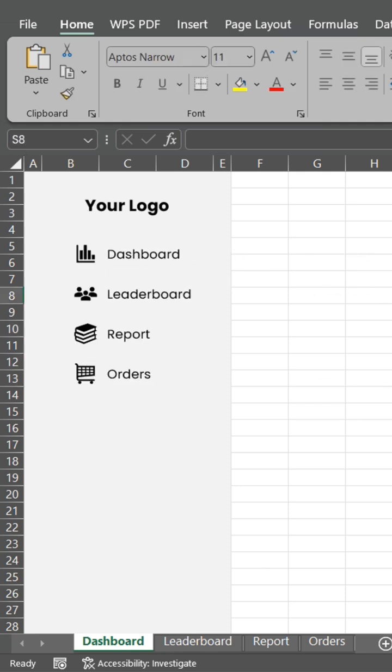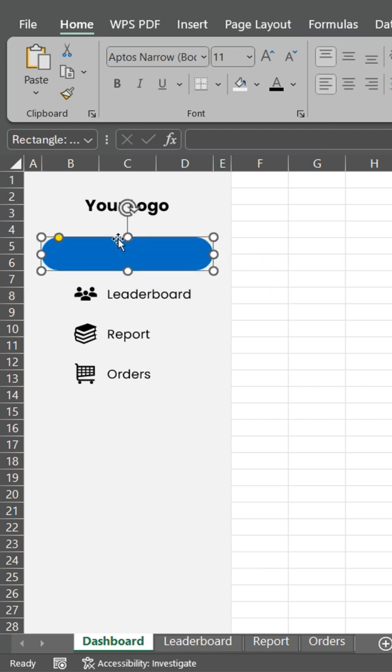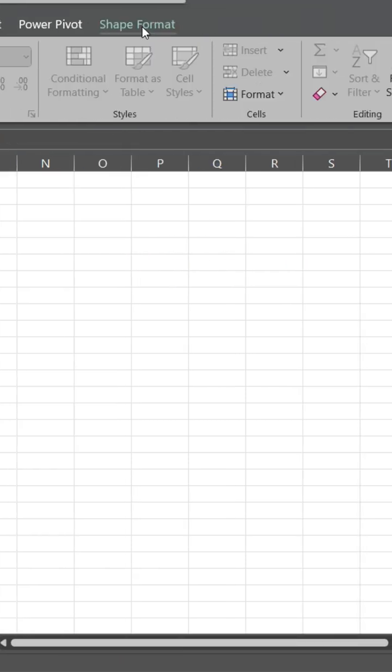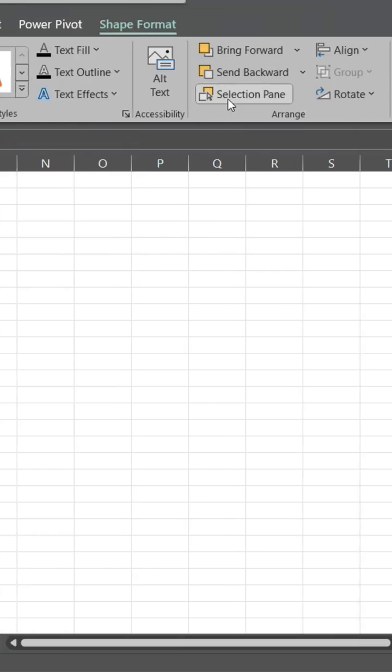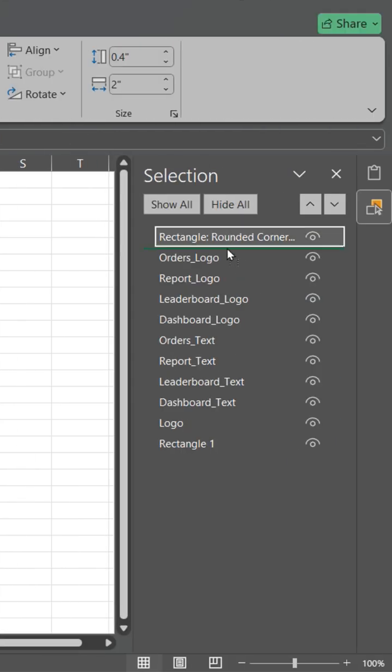Insert an additional shape to highlight the active sheet. Arrange your items through the selection pane.